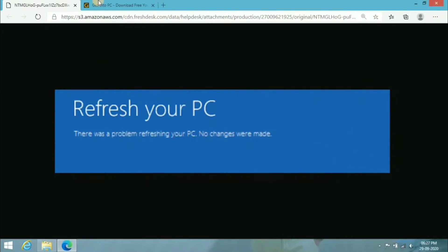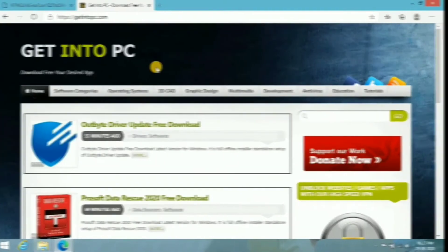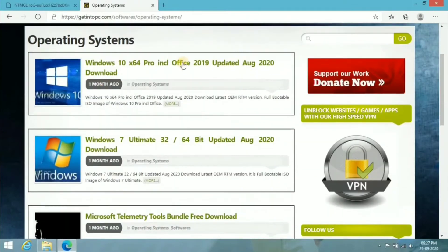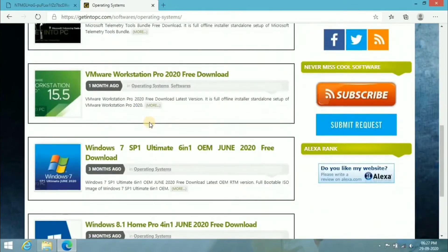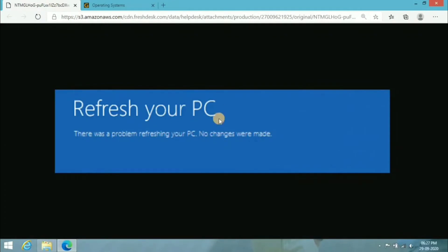What you need is an ISO file. If you already downloaded that ISO file you're good, but if you haven't, you can go to the 'Get Into PC' website and go to the operating system section — you'll find ISO files for Windows 10, Windows 7, 8, and everything. Download whichever Windows version you're using. I'm currently using Windows 8, but this method will work on Windows 10 as well, so just follow all the steps carefully.